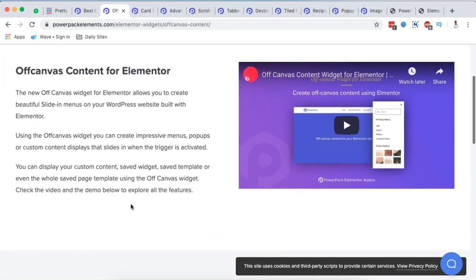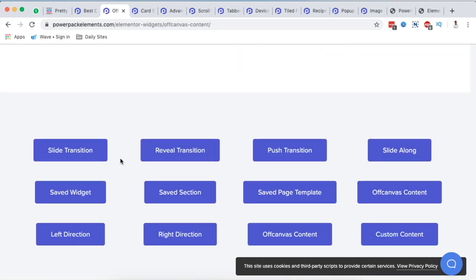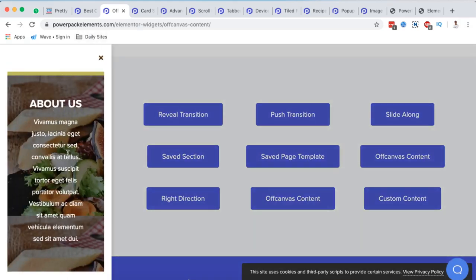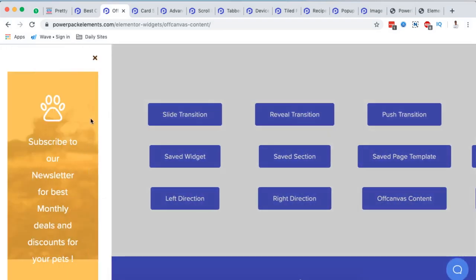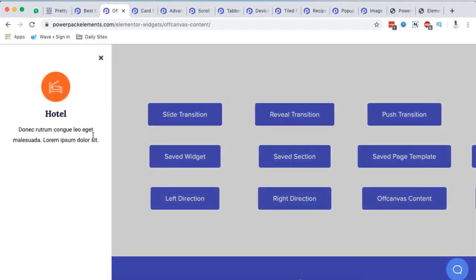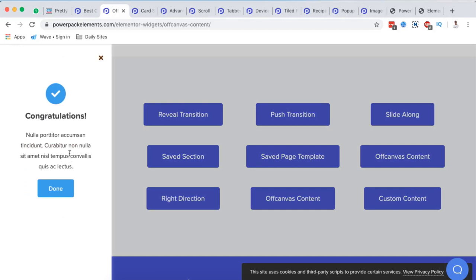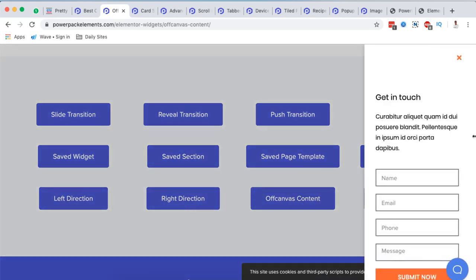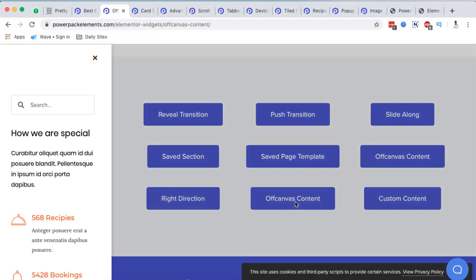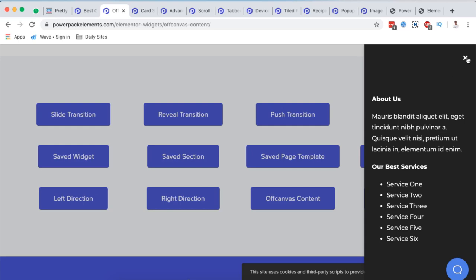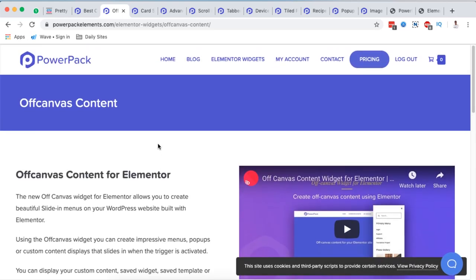First, I found the Off Canvas Content widget really interesting. You can use it to create off-canvas menus, vertical menus, pop-ups, and a lot more. For example, there's a vertical menu with a reveal transition, a push transition, content coming from the right side or the left-hand side, and even custom content — all created using Power Pack for Elementor.